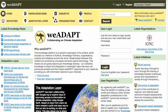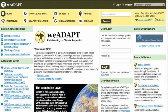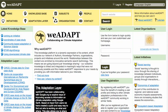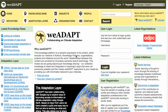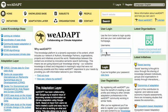The top bar is visible from wherever you are on the site and provides a quick way of accessing information. We'll be using it to explore the different elements of WeAdapt. Once you are registered, when you log in, you will be taken to your home page.